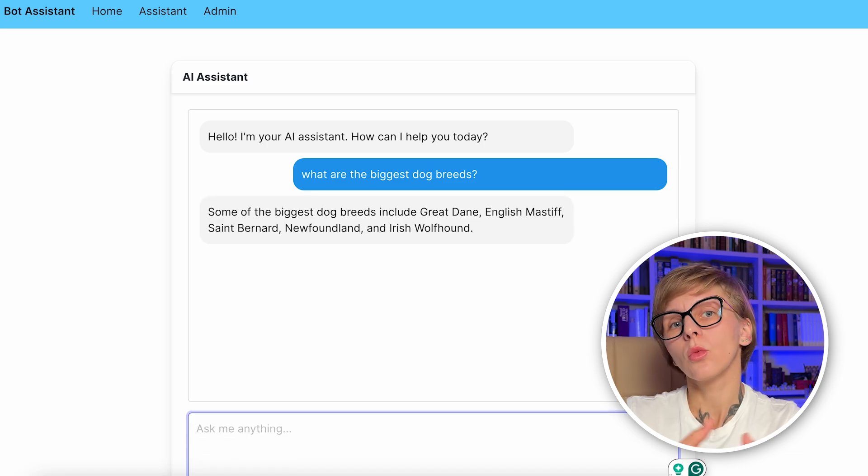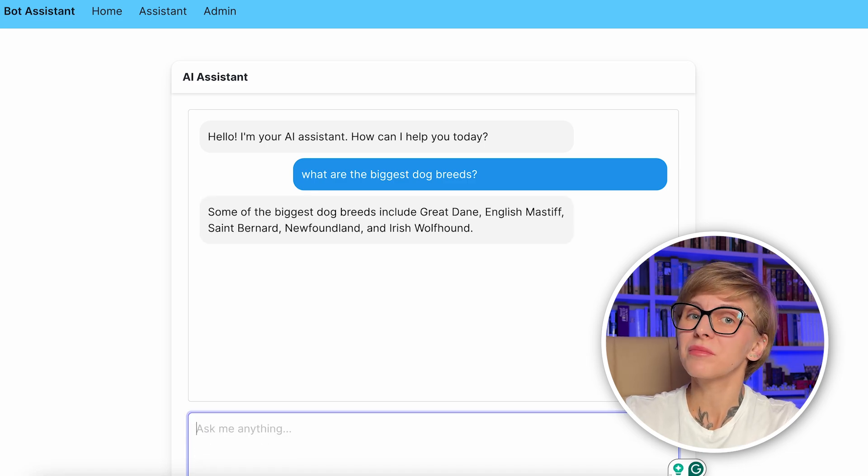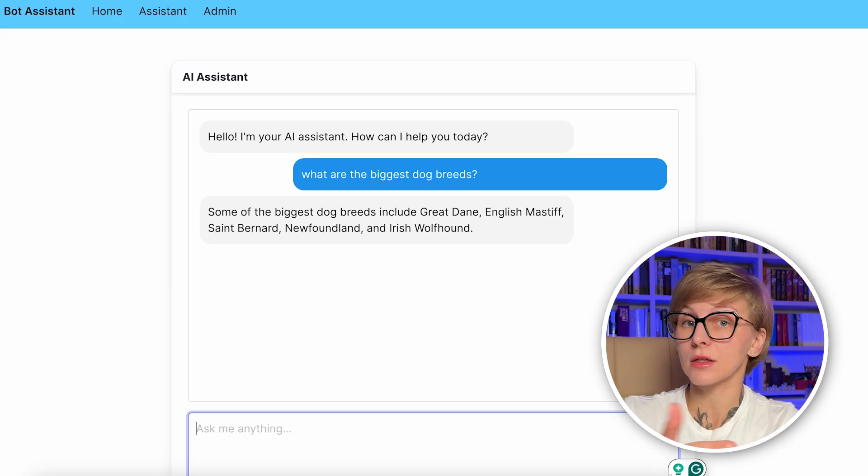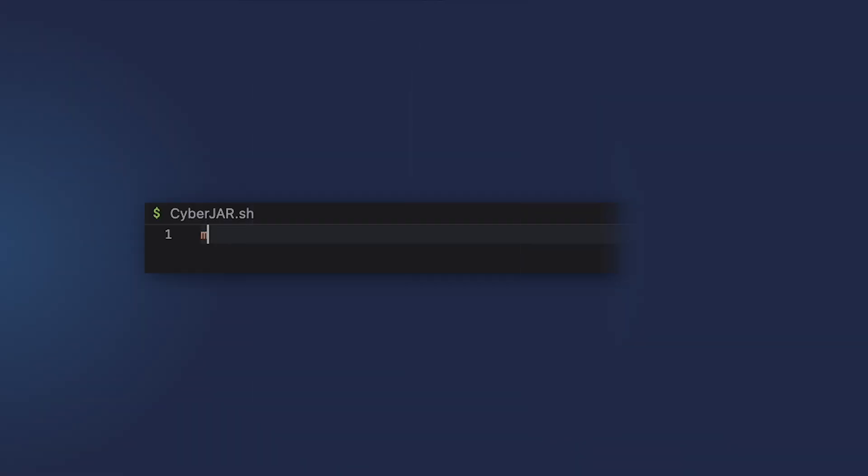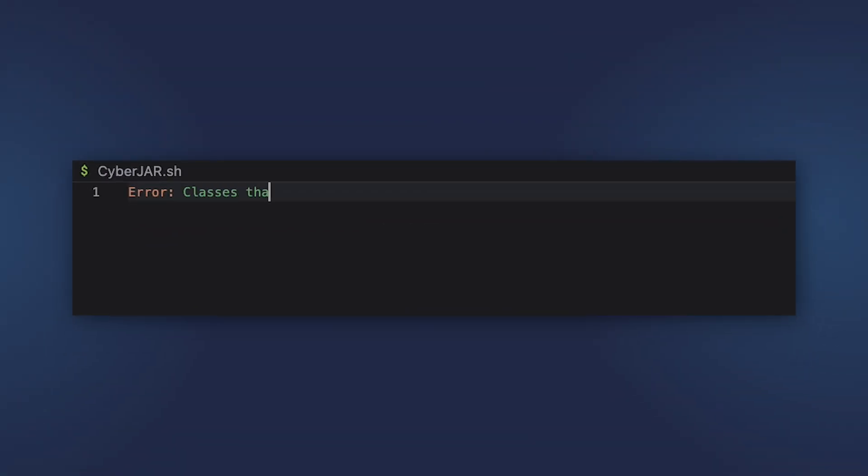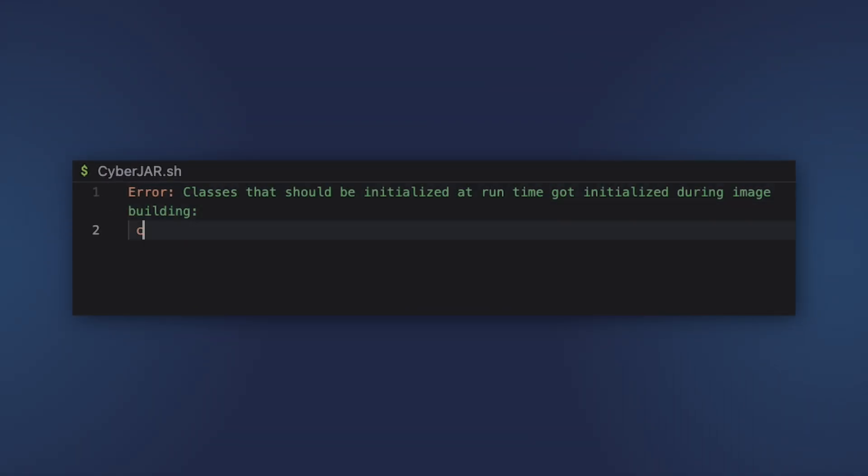With Bot Assistant, some surprises awaited us. Simply running -Pnative native:compile resulted in this error. Classes that should be initialized at runtime got initialized during build time.